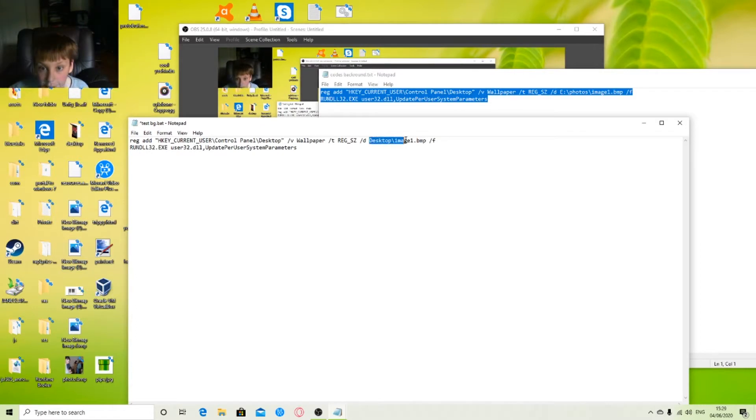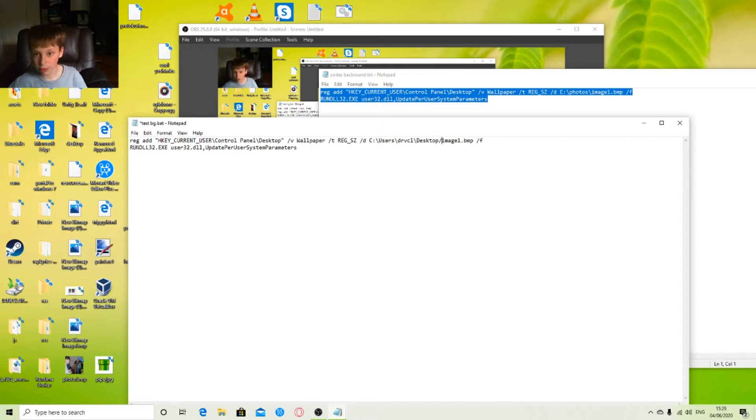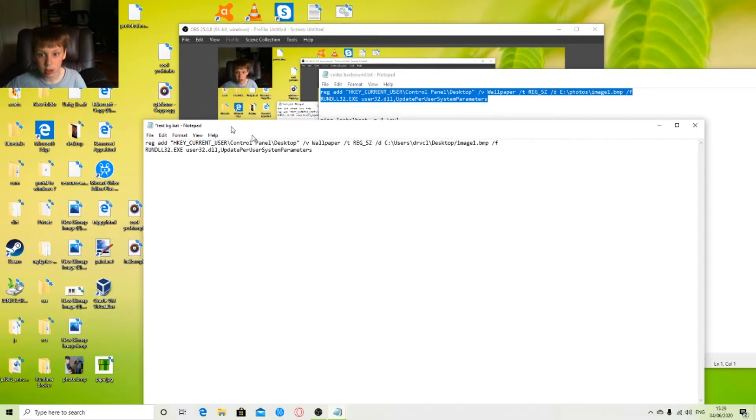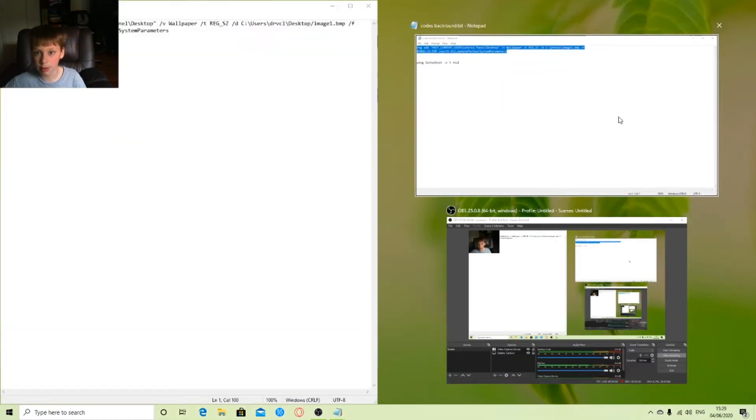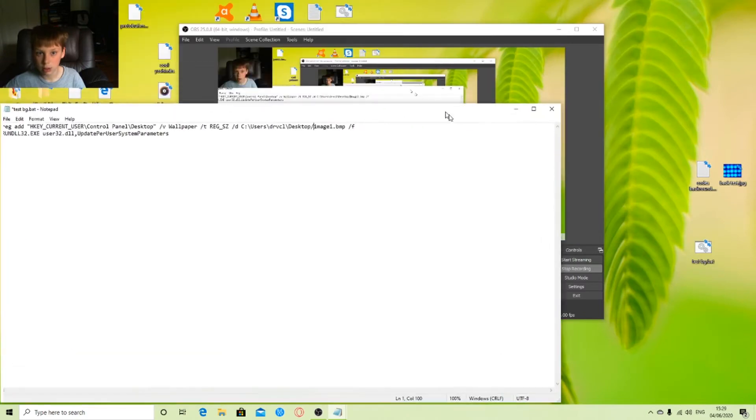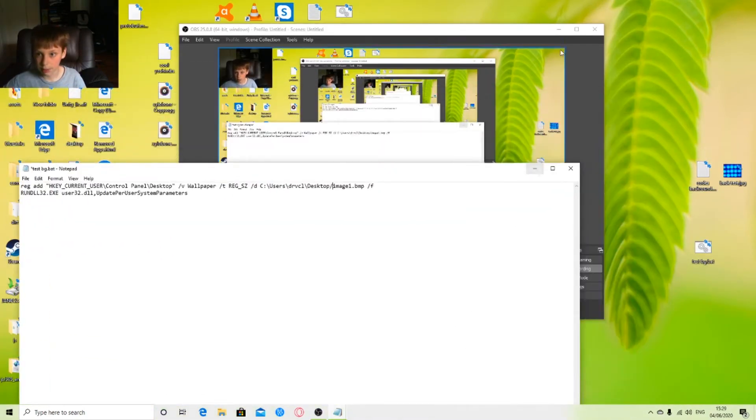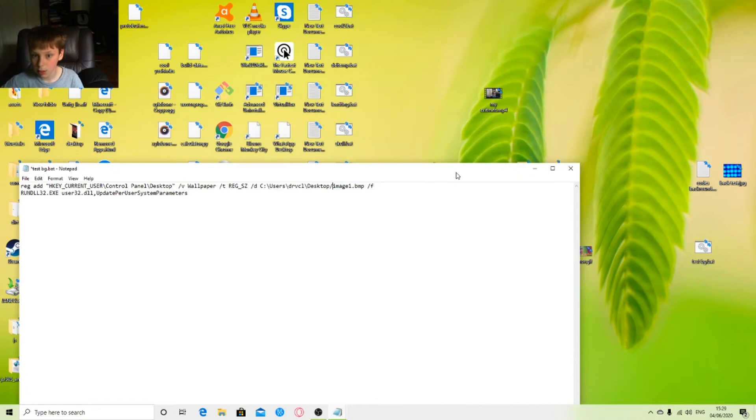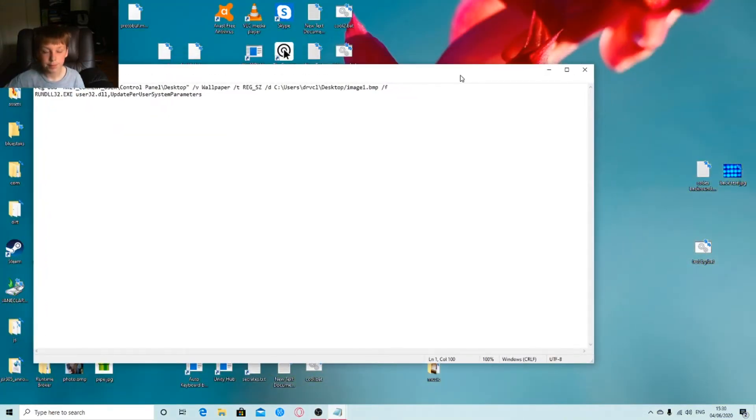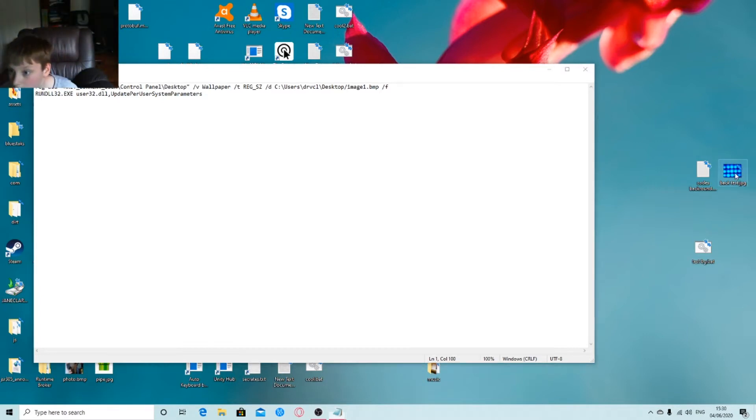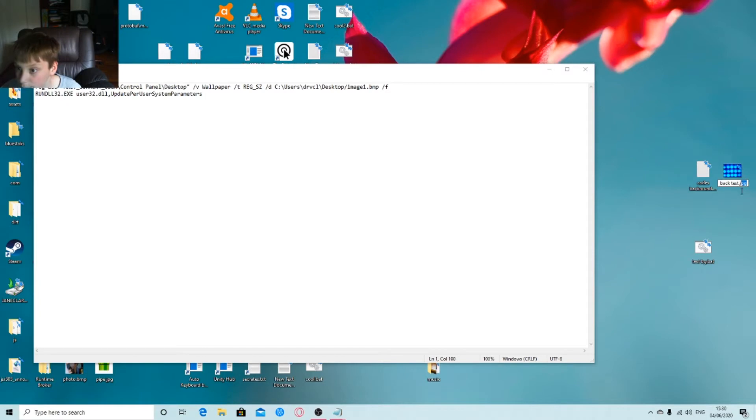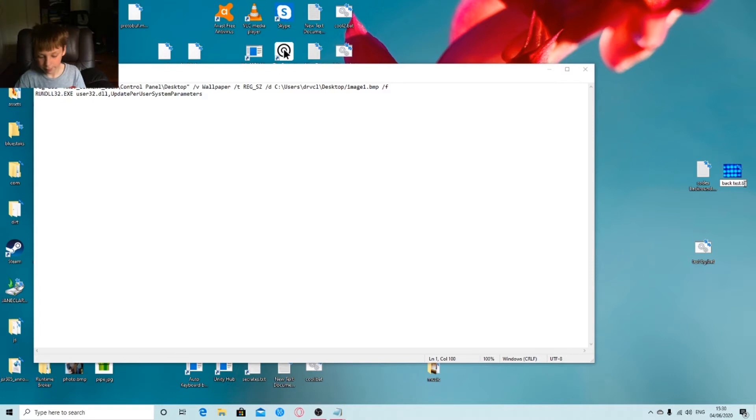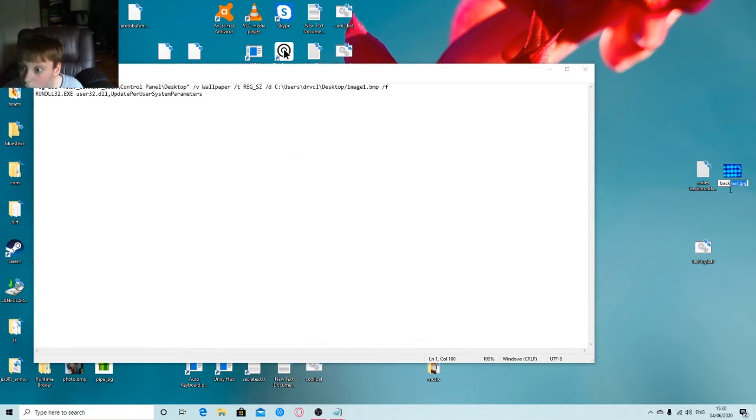Right, now I need to make sure it's a full file name. Make sure it's a full file extension there you go. And then when you get to your image, you want to find the name of your image. So right now, we've got that code. It needs to be a bitmap, so BMP. I'll just call it back.